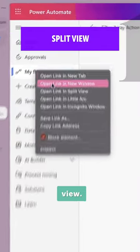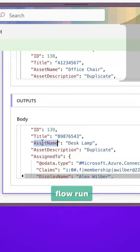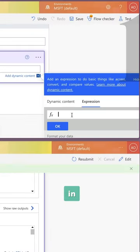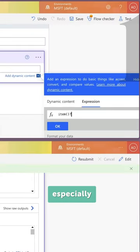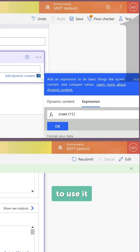Number 1. Split view. Being able to open up a recent flow run for reference in a split view is super helpful, especially when I need to reference the outputs to use in an expression.